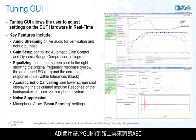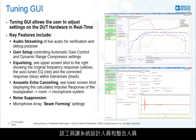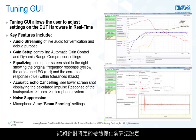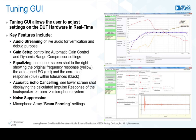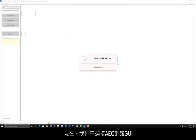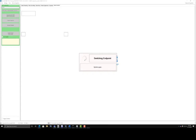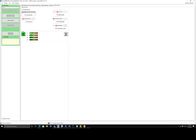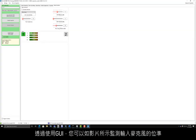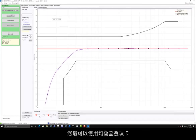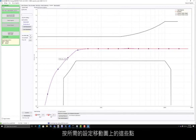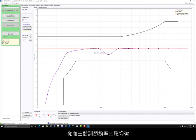Analog Devices bundles AEC with a GUI-based tuning tool. The tool enables system designers and integrators to optimize algorithm settings for their specific hardware. Now we will connect to the AEC tuning GUI. The GUI allows you to monitor input microphone levels as shown, and there is also an equalizer tab that allows you to actively adjust the frequency response equalization by moving these points along the graph to desired settings.